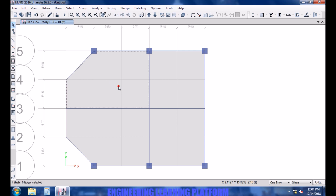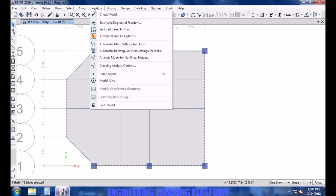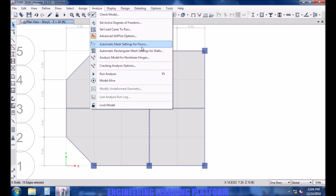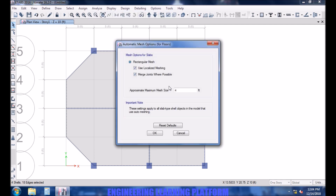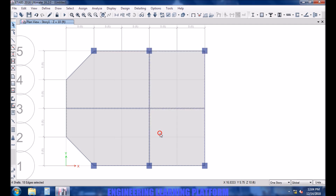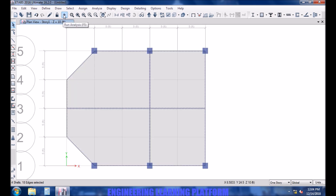Now we need to mesh the slab. Add the auto mesh option. Remember that the maximum area of division shall be 3 feet by 3 feet. Now run the analysis after defining the load patterns.